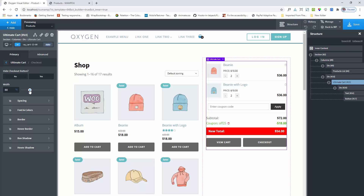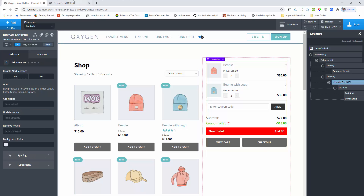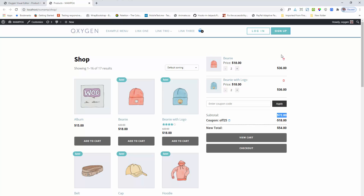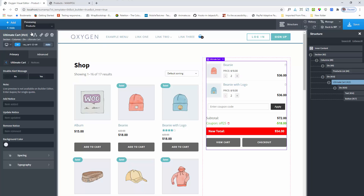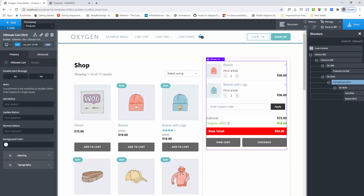Another option is the notices. You can see that when I add or remove items, an alert message appears. This is controlled from the notices section. You can change the default alert text, the background color, or disable the alert entirely. You also have typography, spacing, and background color options.